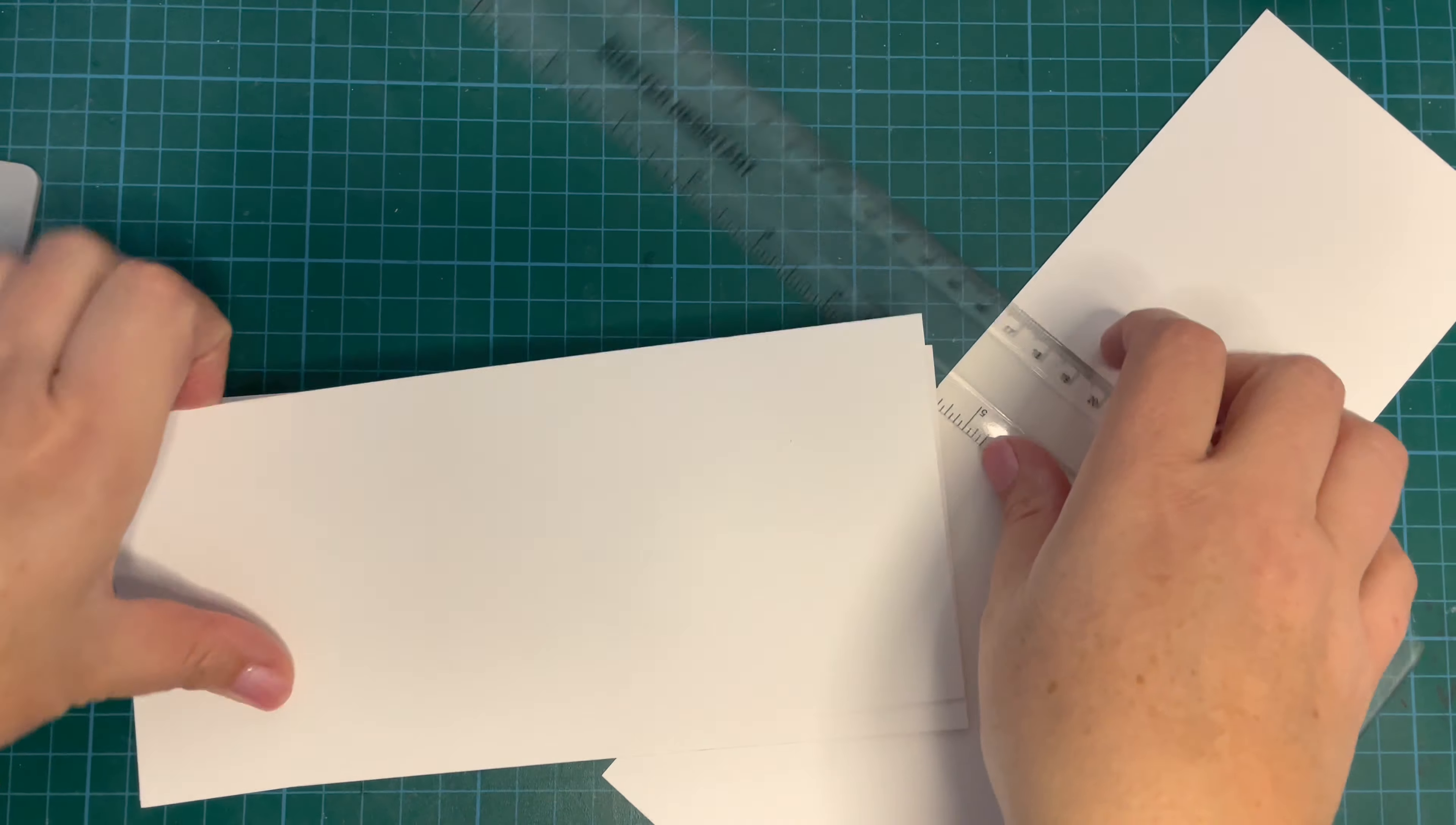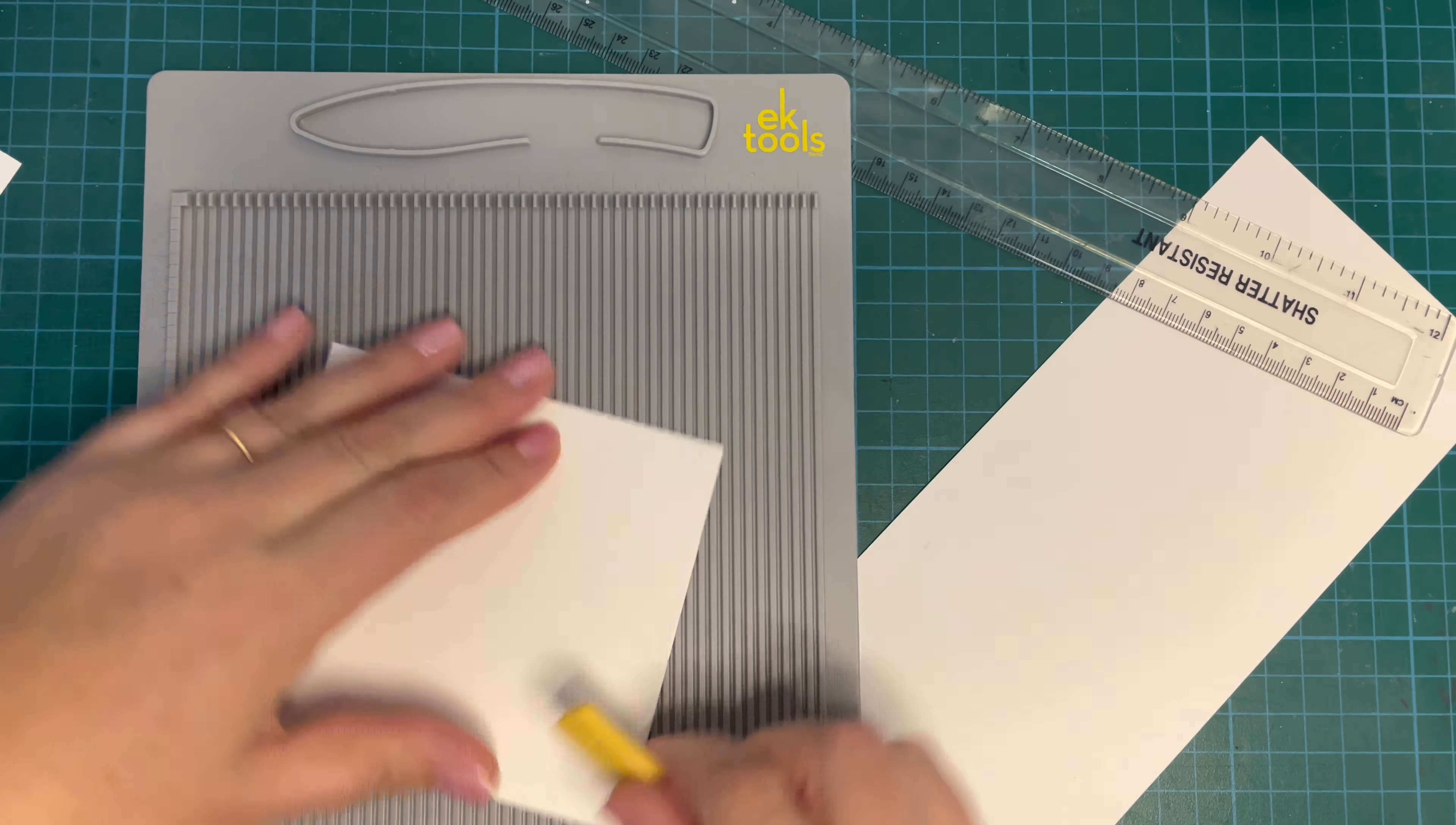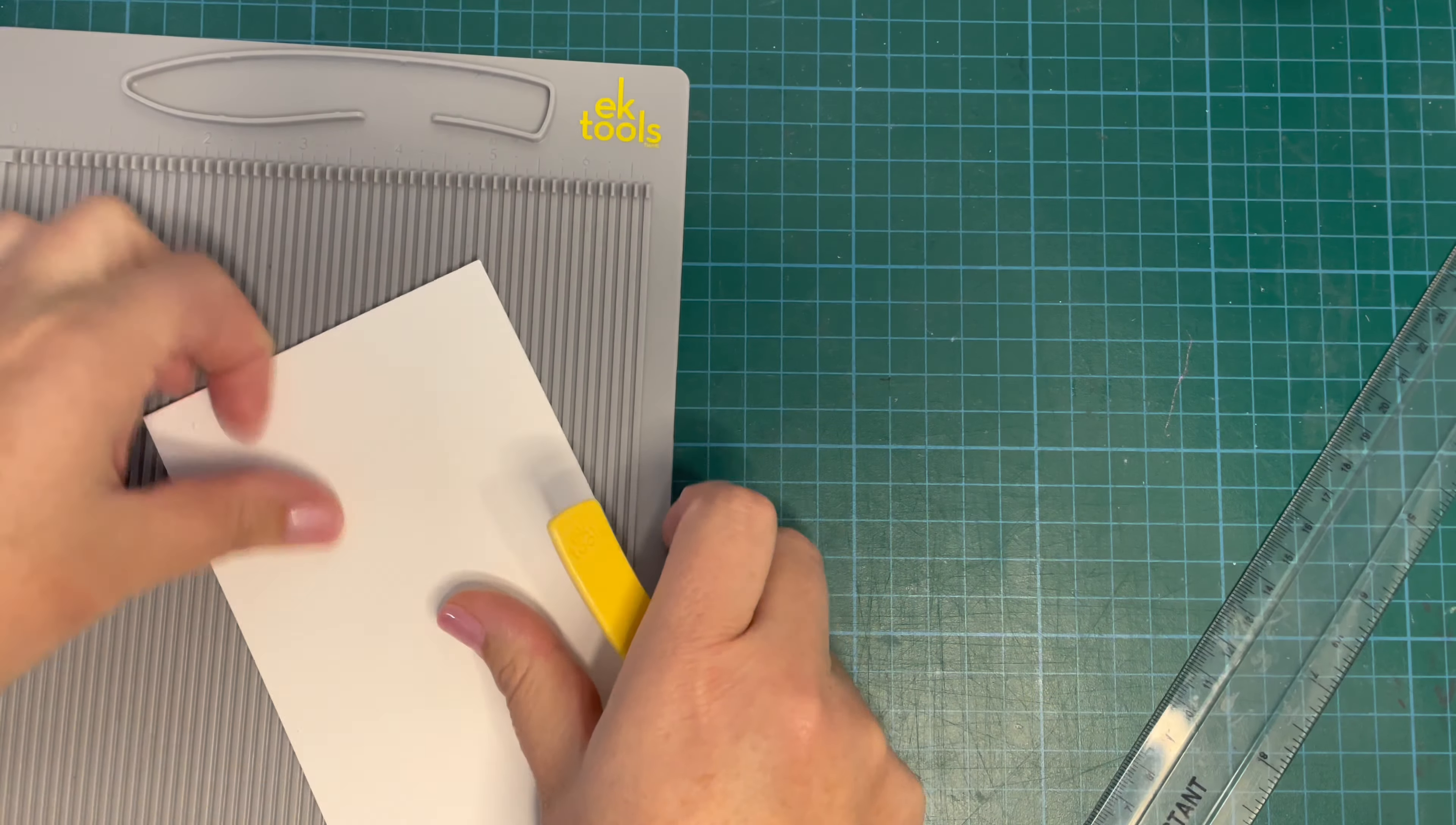So what I'm doing is taking this heavyweight cardstock—this is 110 pound weight cardstock—and I'm figuring out where the halfway point is and scoring them at halfway. These two shorter pieces I used, the longer piece I didn't end up using but it is sized for a card base, so I put that aside. So I just used the two shorter pieces today.